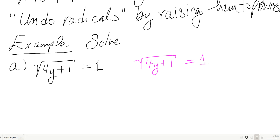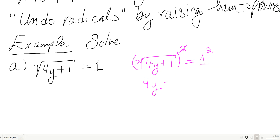Since I have a square root, if I square a square root I'll get back to the stuff on the inside. So I'm going to square both sides — that will undo the roots — giving me 4y plus 1 equals 1 squared, which is 1.